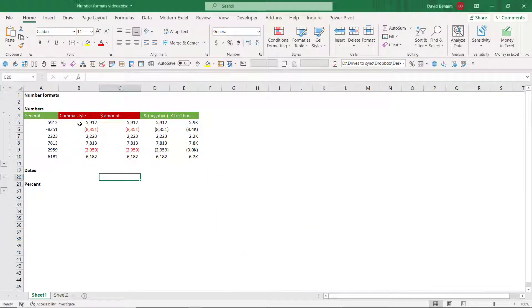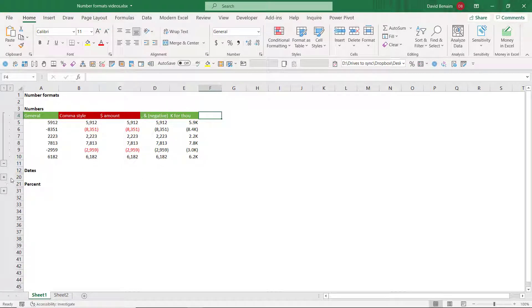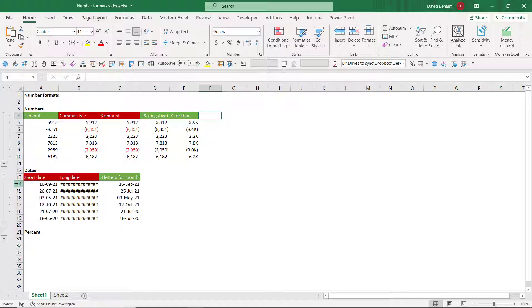So far we've covered general, comma style, dollar amount. This one, K for thousands. And also, M for millions. And I'll write down the code in the description below if you forget how that's done.